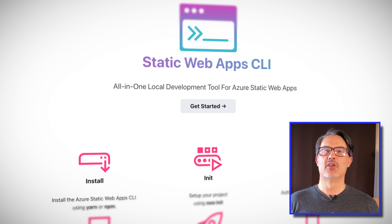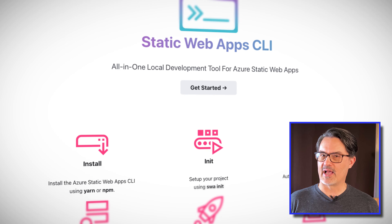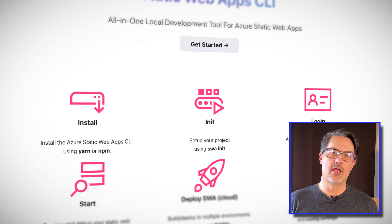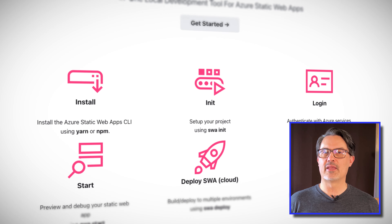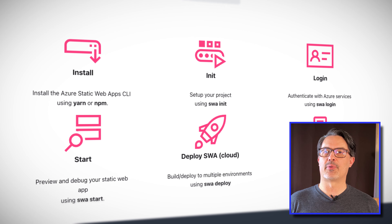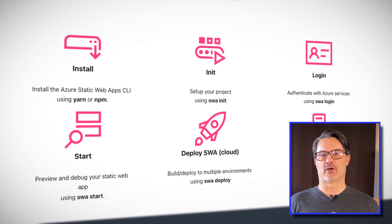Using the CLI, you can authenticate with Azure, initialize your project, build and deploy, and even preview and debug your app — all from the command line. If you're like me, you're probably doing more and more of your work in a CLI, and now you can bring those same skills to bear in working on your static web apps.